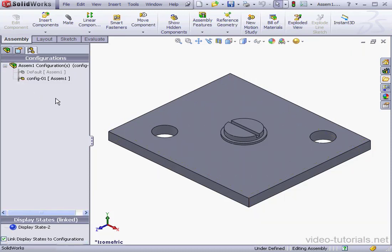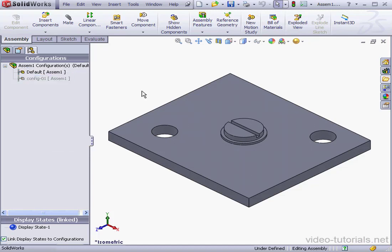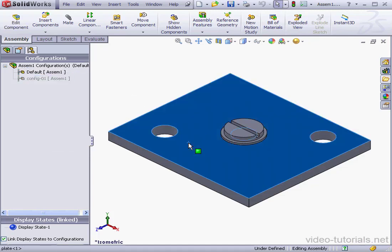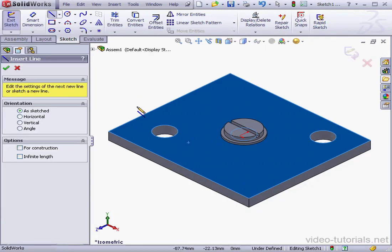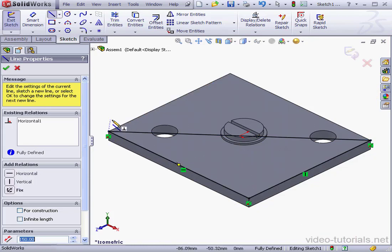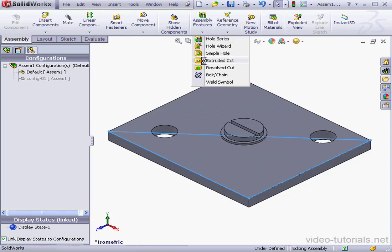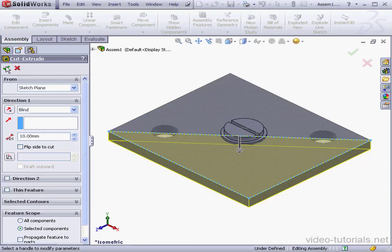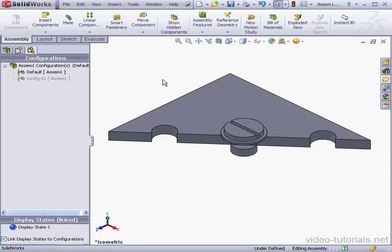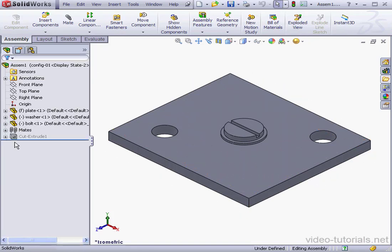Let's click OK. Let's return to the default configuration now — we can simply double-click on it or right-click and select Show Configuration. I'm going to create a Cut Extrude in this configuration. Let's select the Line tool, exit the sketch, then use Assembly features Extruded Cut and accept the default options. Let's go back to Configuration 01 and return to the Feature Manager design tree. As you can see, Cut Extrude 01 is suppressed in this configuration.